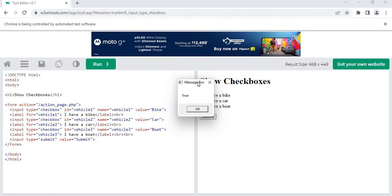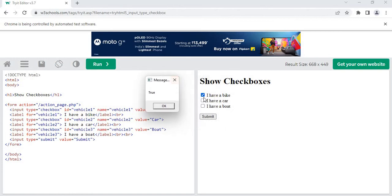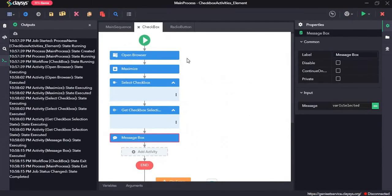As you can see, it has ticked the checkbox and returned the state of the checkbox, displaying it in a message box as true. So I'll press OK.